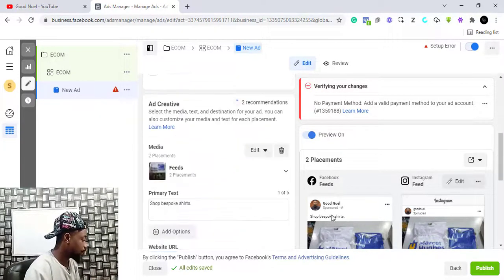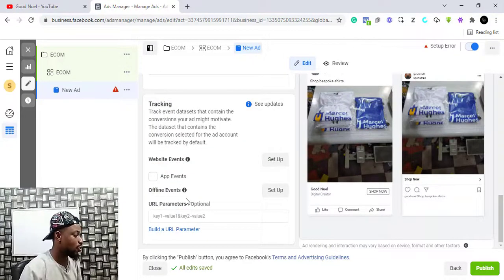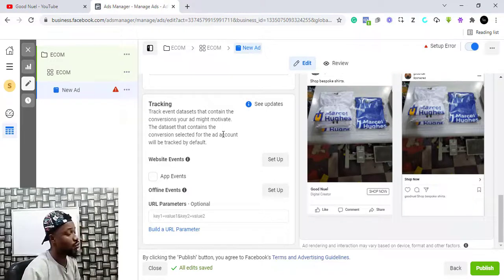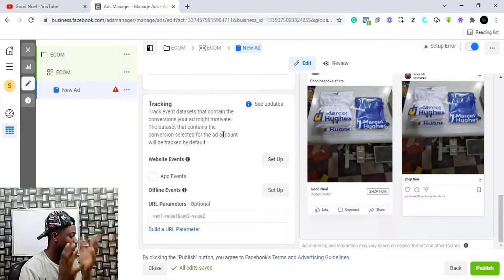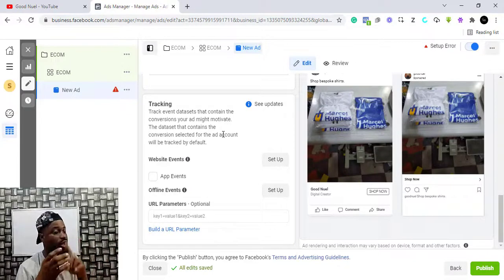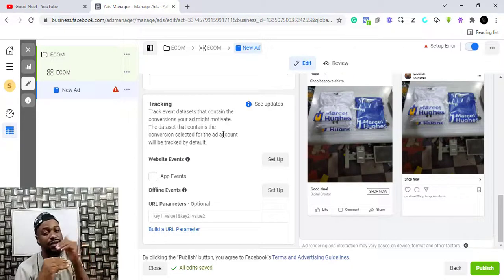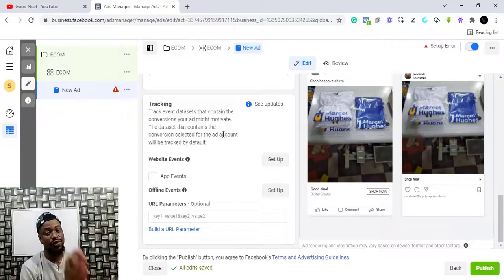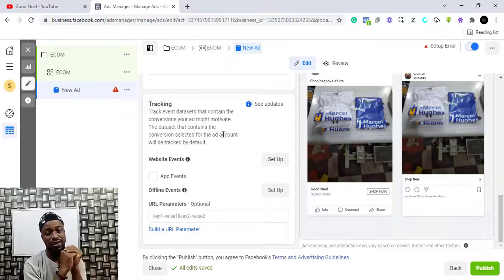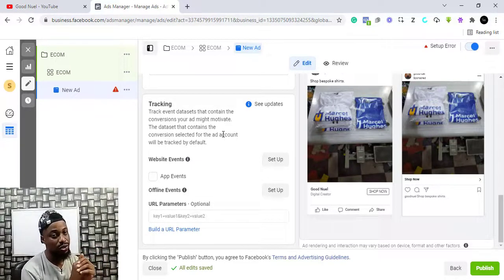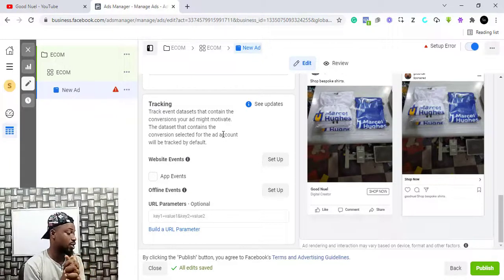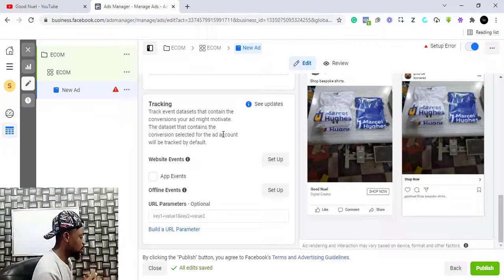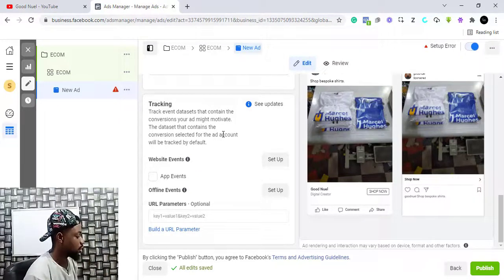It's practically the same process with running a conversion campaign — down here where you have the event, you just have to select the pixel you want to track. You must have a pixel set up, but I have a detailed video explaining each process and I'll put all the links in the description. That's how you create your Facebook and Instagram adverts for your e-commerce product. I hope you found this video useful — if you did, please subscribe to this YouTube channel and like the video. I'll see you in the next video!